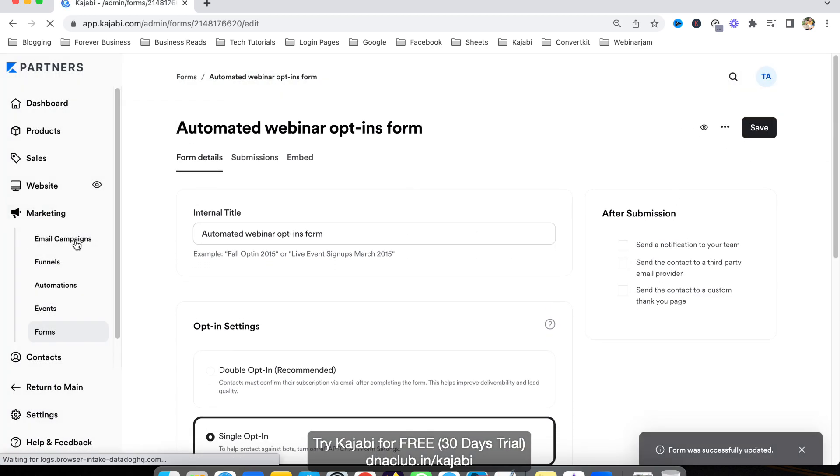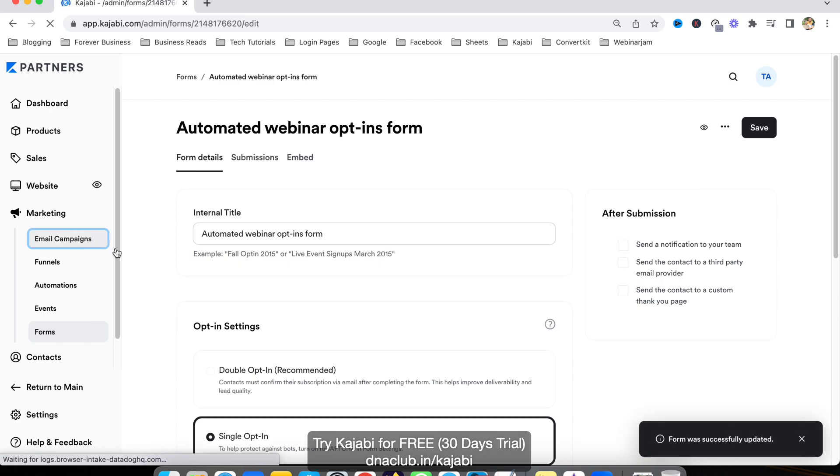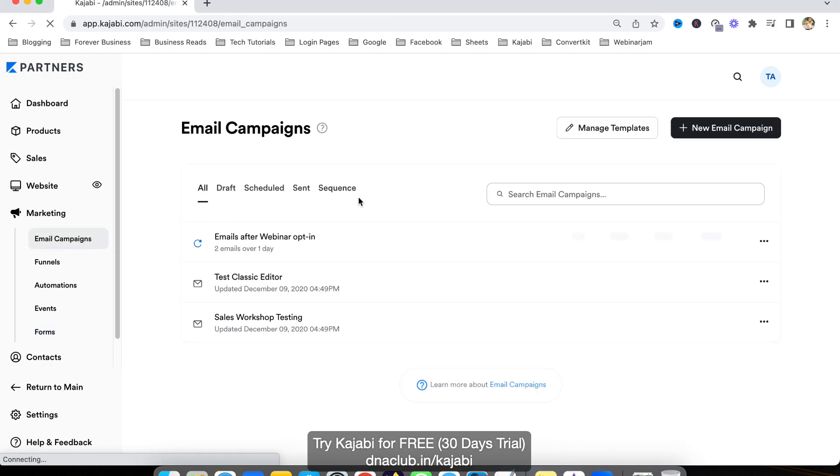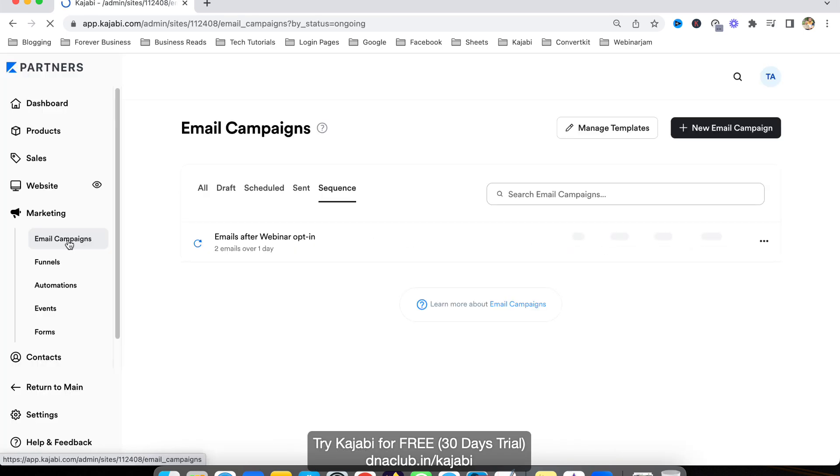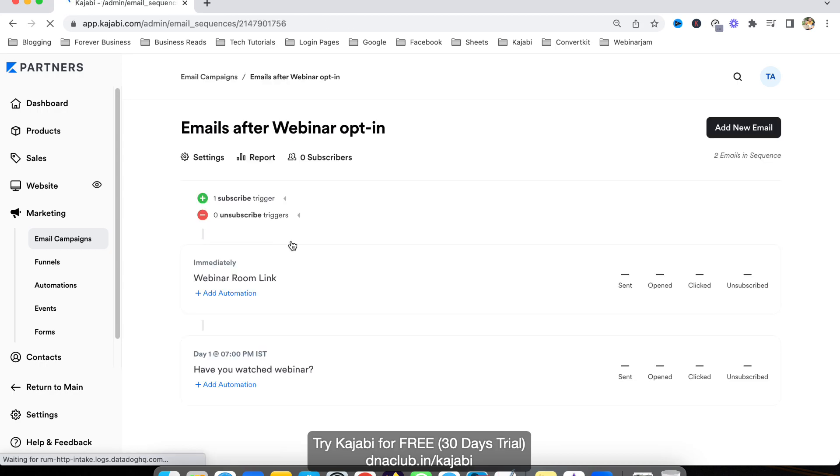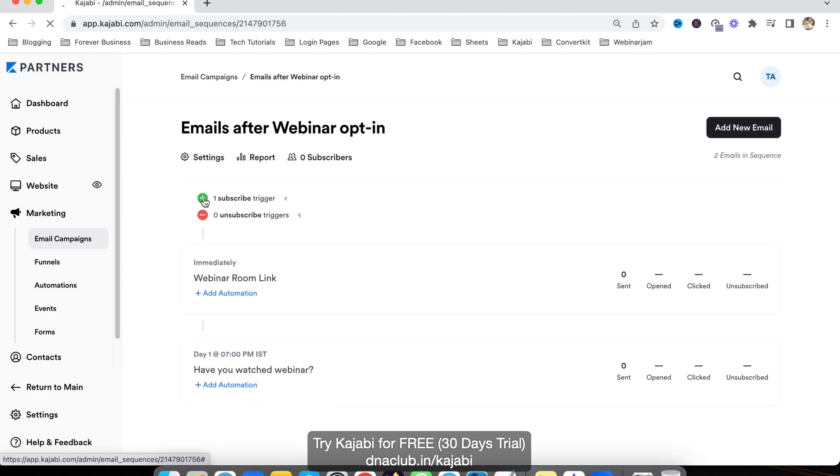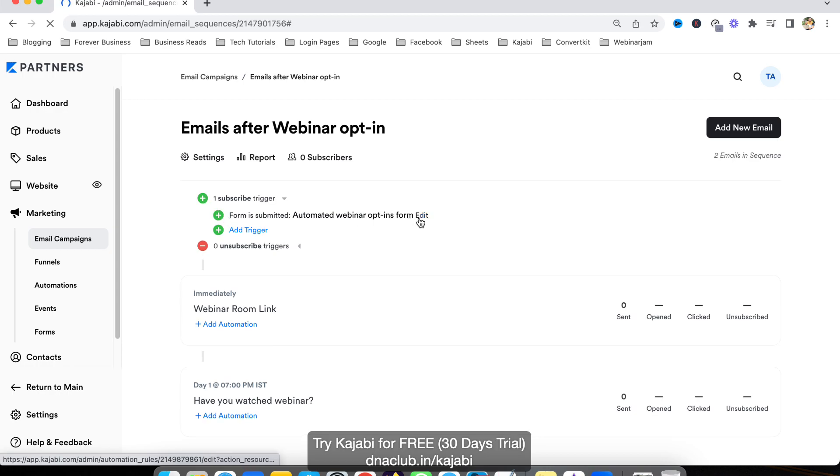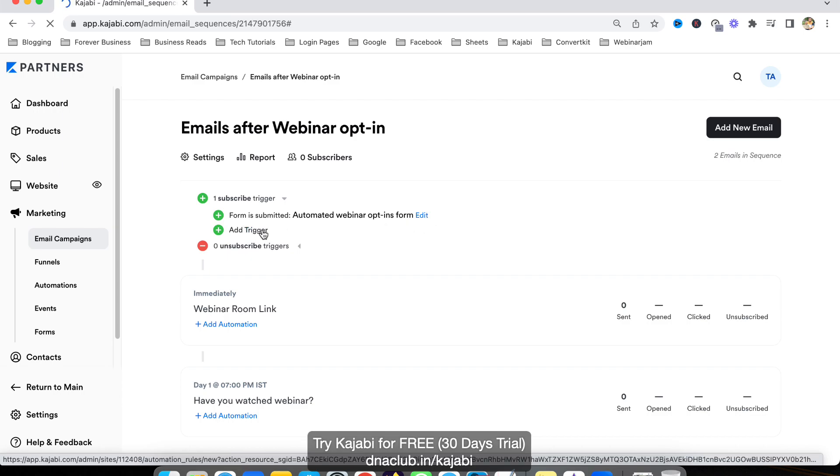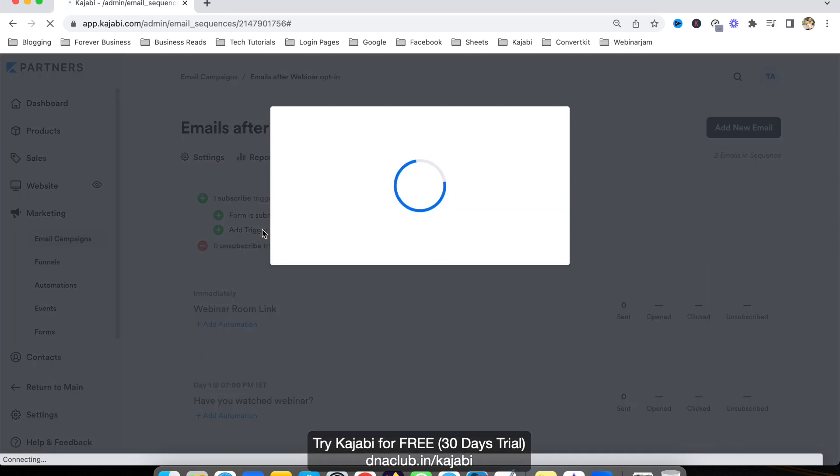Another way to enable automation is you can go to email campaign, go to sequence. This is your email sequence. From here to add a subscriber, you can click here, and as I have done, select this from the form level.